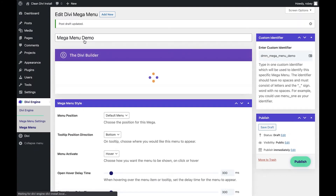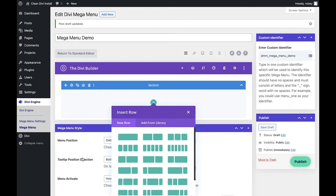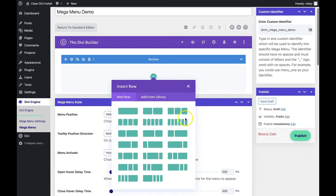The next thing we want to do is go ahead and activate the Divi builder. It'll think for a second and then ask us how we want to start out — we're going to say 'Build from Scratch.' The first thing we'll do is add a three-column row.